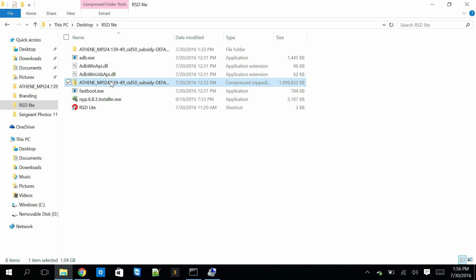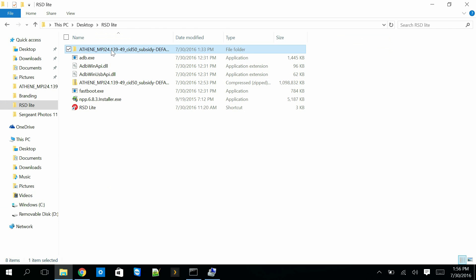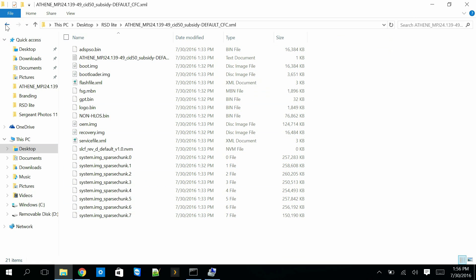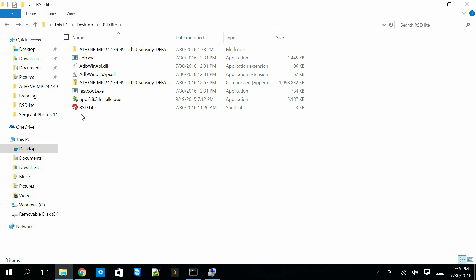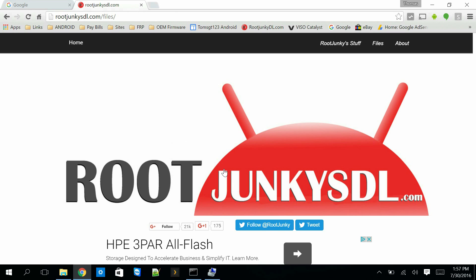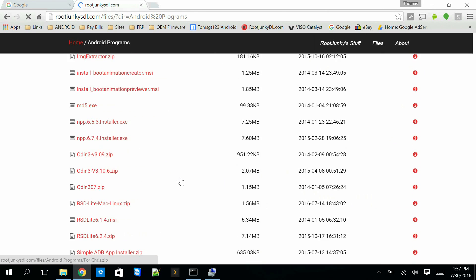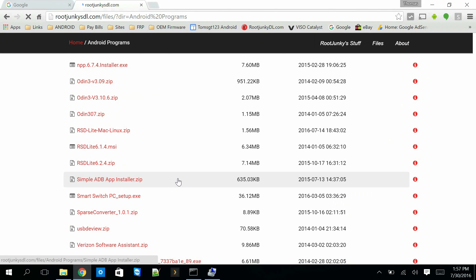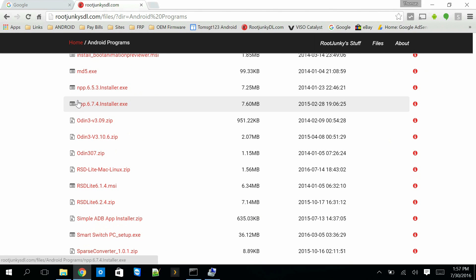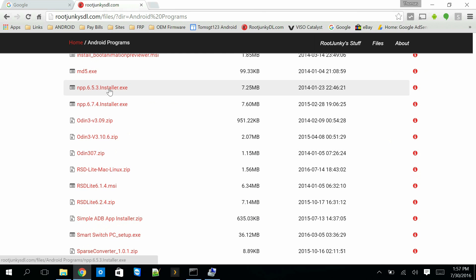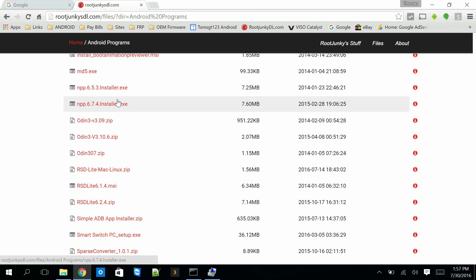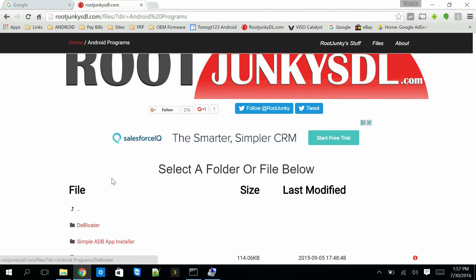Here is the firmware I extracted. The first thing you're going to need to do is download a couple of programs. Go to my site, into Android programs, and look for NPP — that's Notepad++. You can download and install it, and it will ask you to update to the newest version. Or you can Google the newest version directly. This is really important to have — it's an excellent tool.